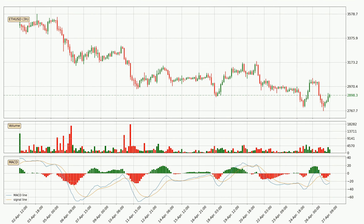Jumping to the three-hourly MACD, the MACD line is below the signal line, which shows that the current trend is on the downside. However, the MACD histogram shows that the momentum is currently shifting to the upside and it could be expected that the price will consolidate for some time. You should wait to see if the MACD line will cross the signal line, which will be bullish.